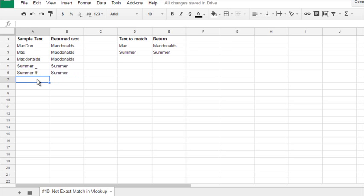Let's make here some typo. Like sumper. You see, summer, but instead of a second M, we get P.